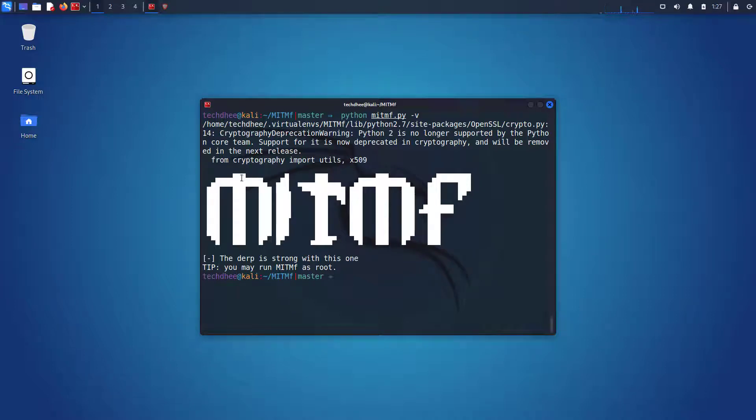Welcome to my YouTube channel. In this video I will show how to install MITMF framework in Kali Linux 2021.4. So let's start.